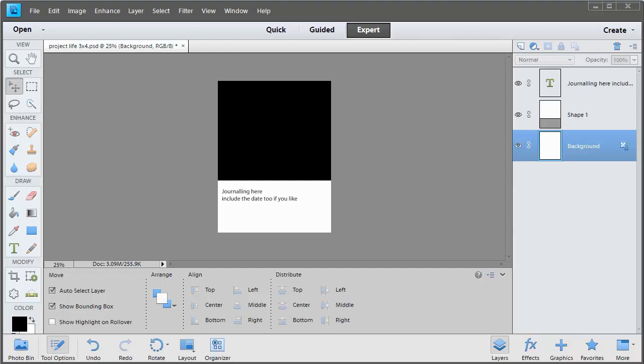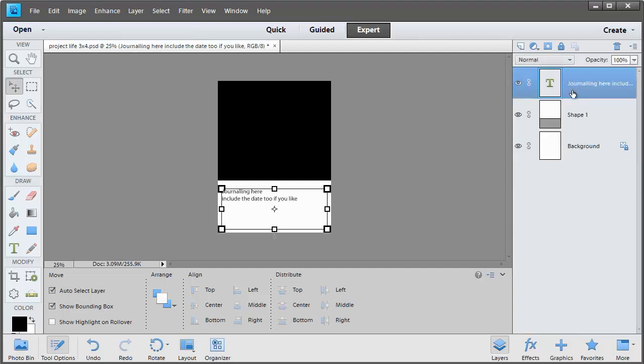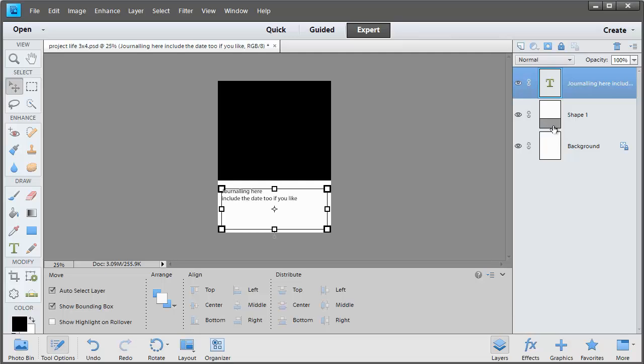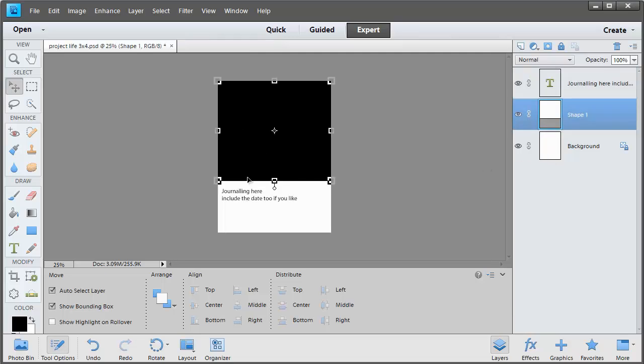When you save a file as a Photoshop document that means that you'll be able to come back in and edit the text layer by using your Type tool and you can also edit the photo layer as well.